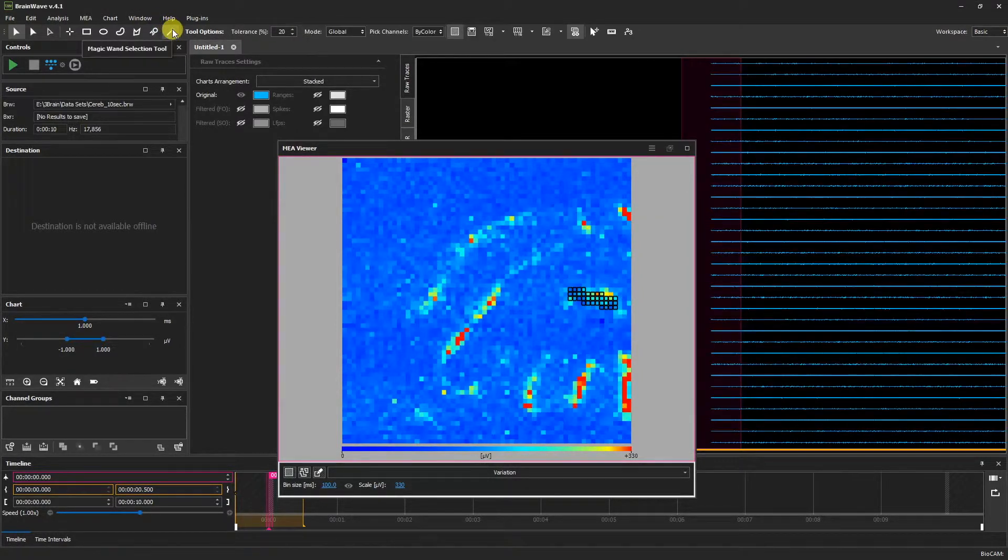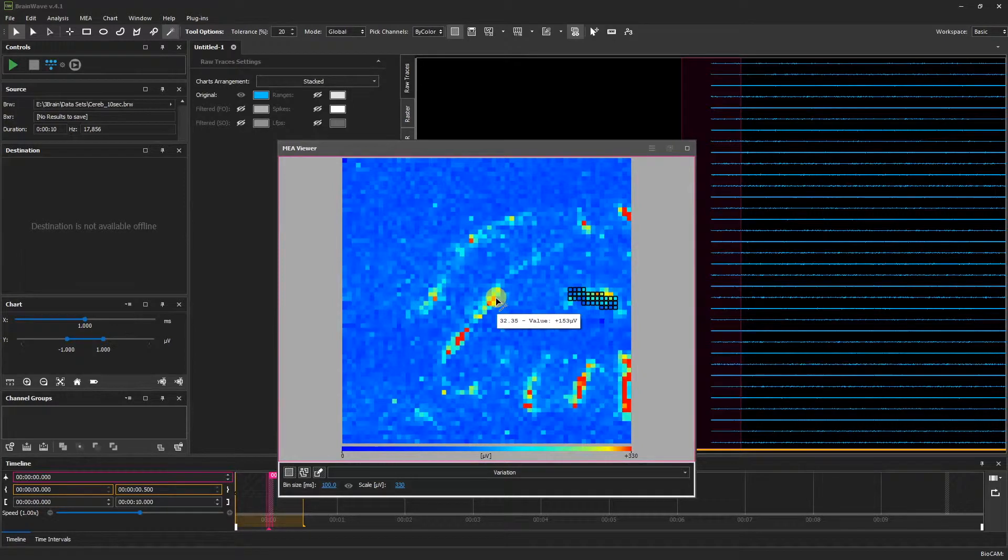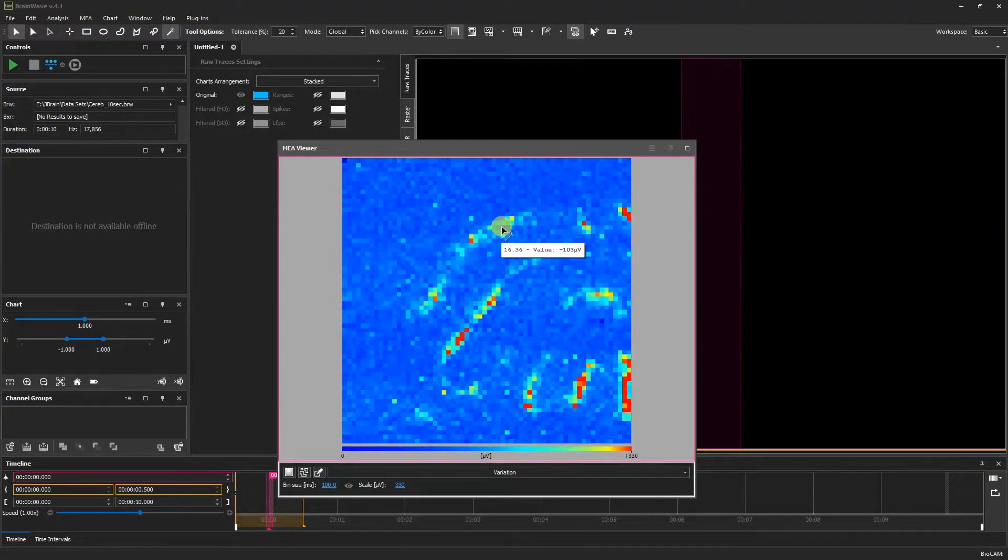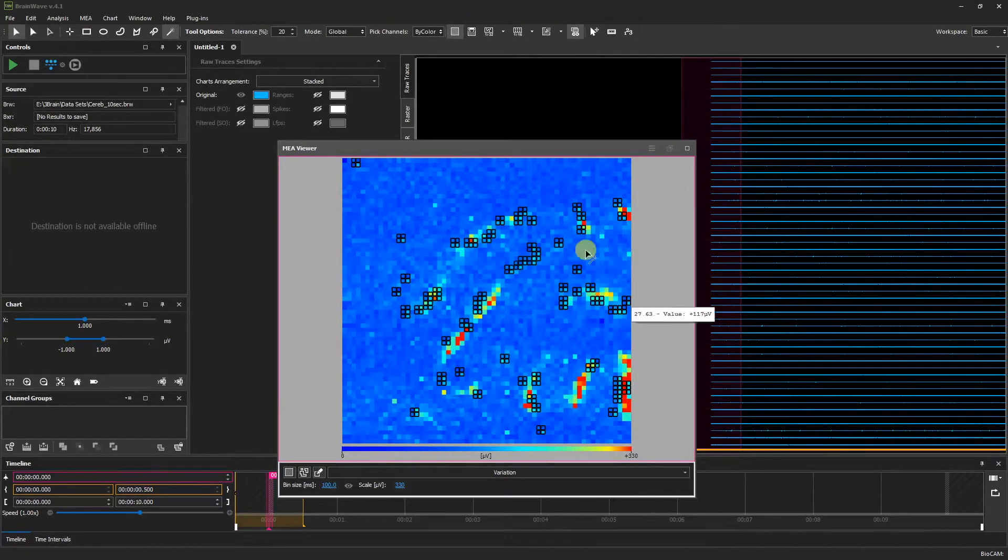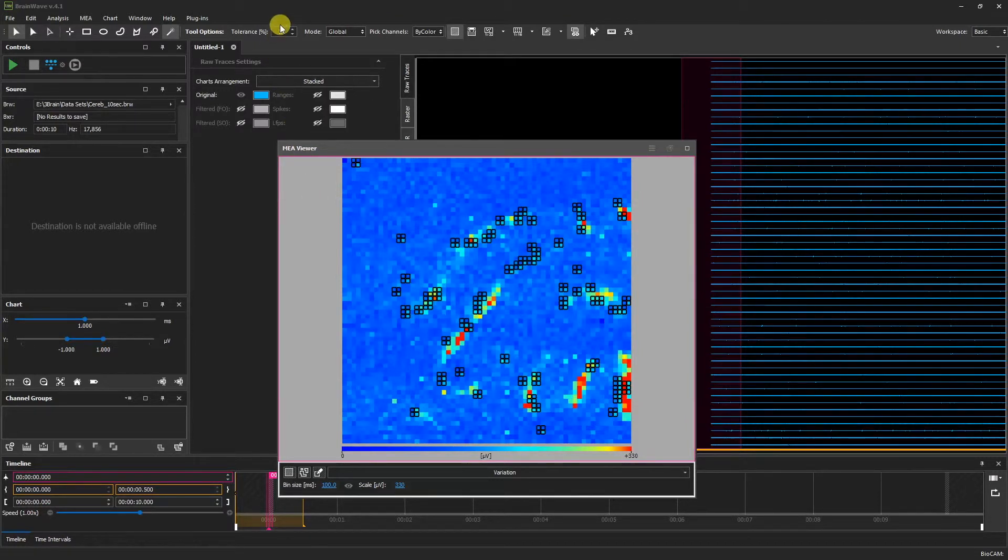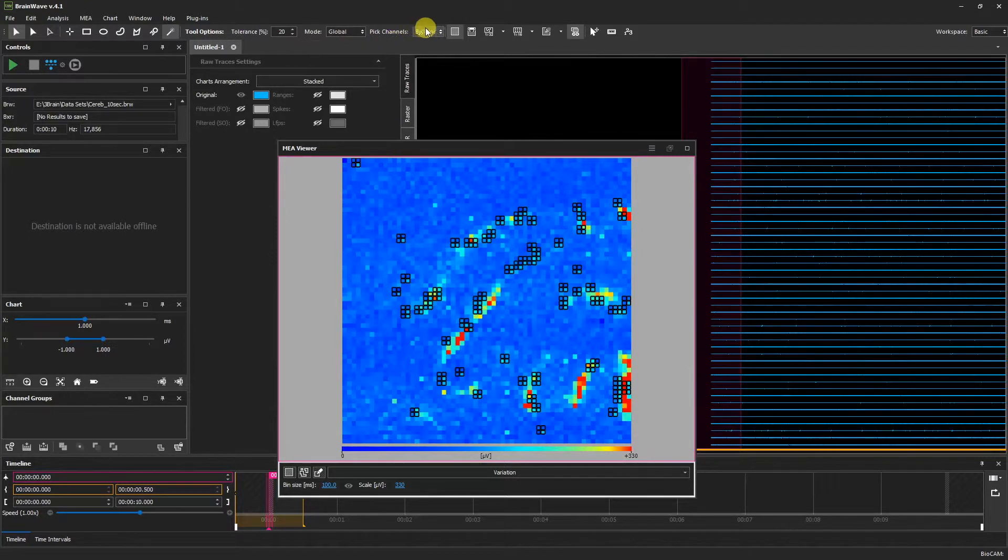Finally, the Magic Wand Selection tool allows you to select pixels with similar features. For instance, if we click here, we can select a variety of pixels all across the channel grid. We can also adjust the tolerance, the mode from global to contiguous, and decide to pick the channels by color or by value.